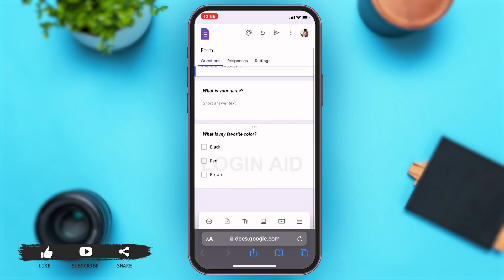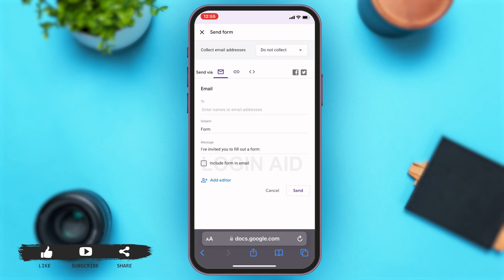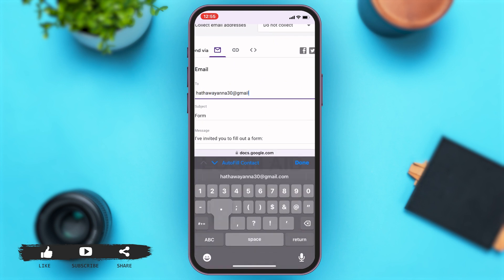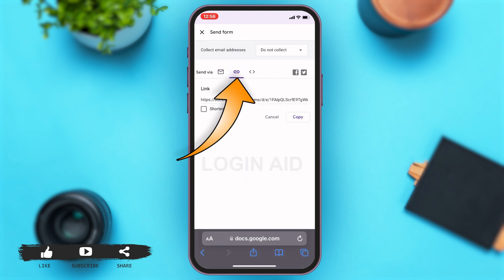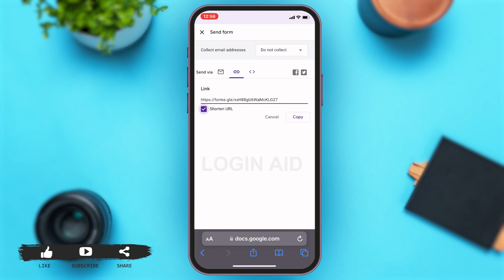Once you add that, to share this with people for them to respond to the form, you can just tap on the share icon at the top right corner, right beside the three vertical dots. This will take you to a new page where you can add the email address you want to send this form to. You can type down the email address and then tap on send. However, if you want to send the URL of this form to people, you can just tap on the icon next to the mail icon. Here, you can find the URL of the form. You can tap on the box right below the URL text box to shorten the URL. To copy the URL, you can just tap on copy right beside the cancel button and it will simply copy your URL.